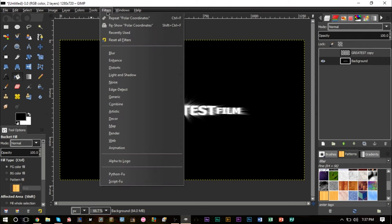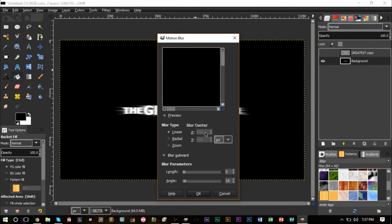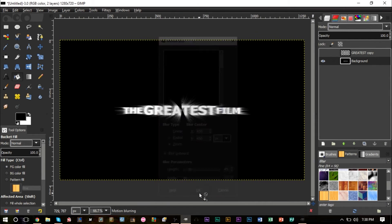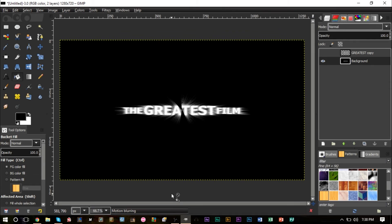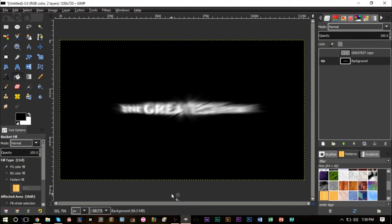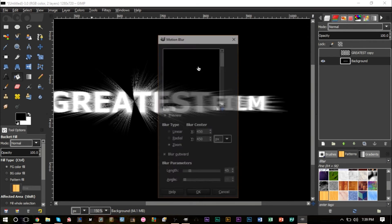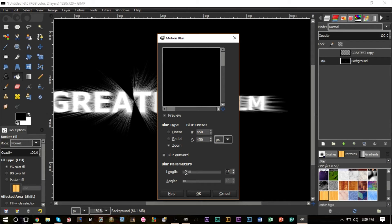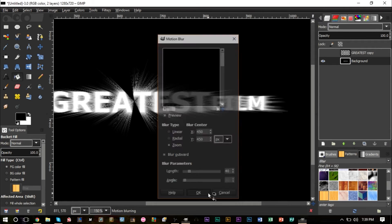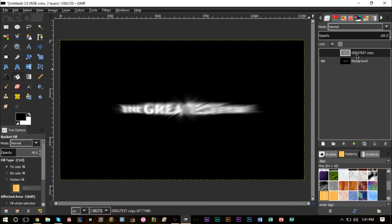Go to Filters, Blur, and select Motion Blur. For the type select Zoom, and for the X and Y values you can select anywhere from 400 to 500 — I'm going to select 450 for X and 450 for Y. For the length, anywhere between 40 and 50 — I'll go with 40. Press OK. Motion blur can take some time to apply because it's a pretty hefty effect, but it'll look great when it's done.